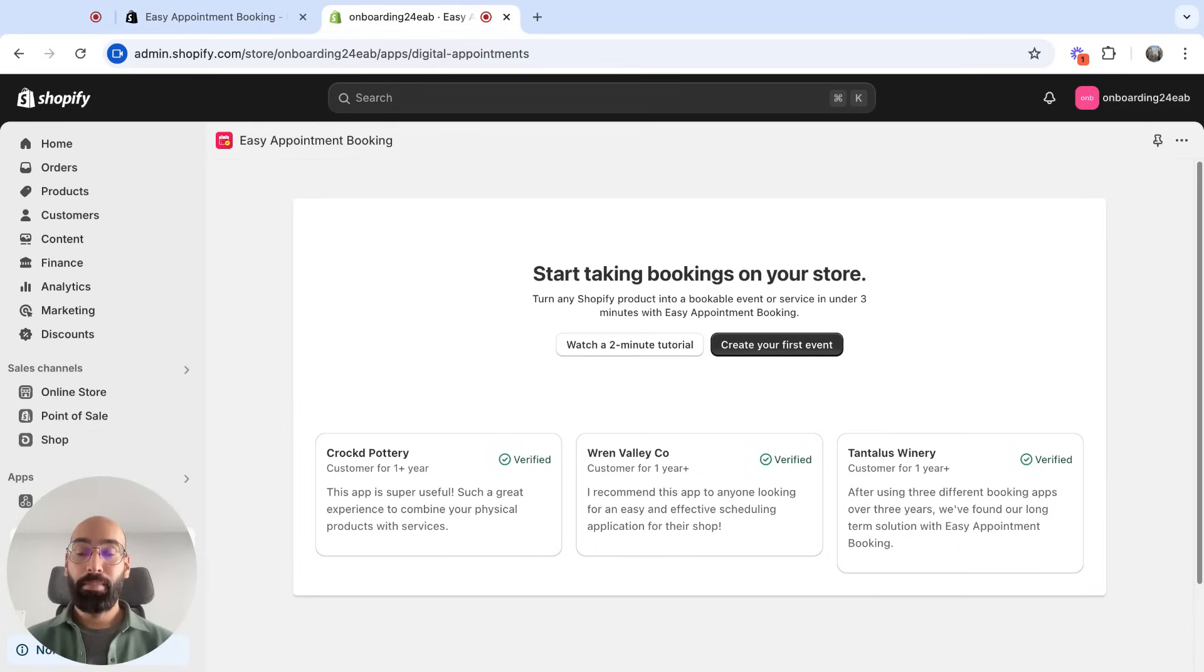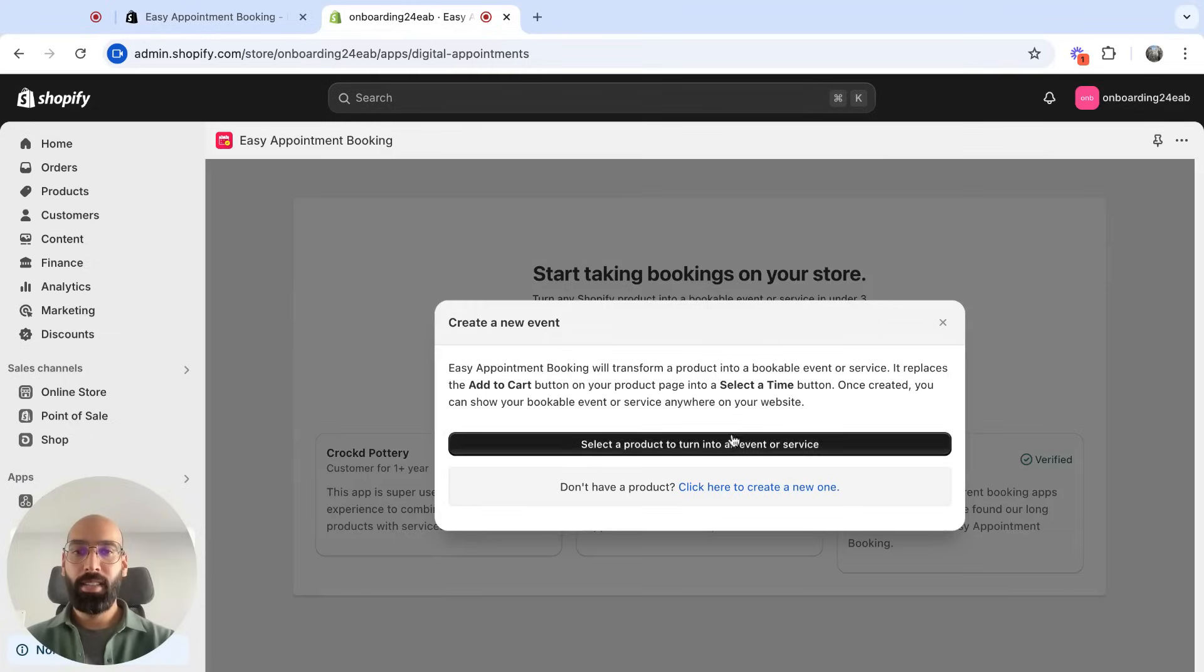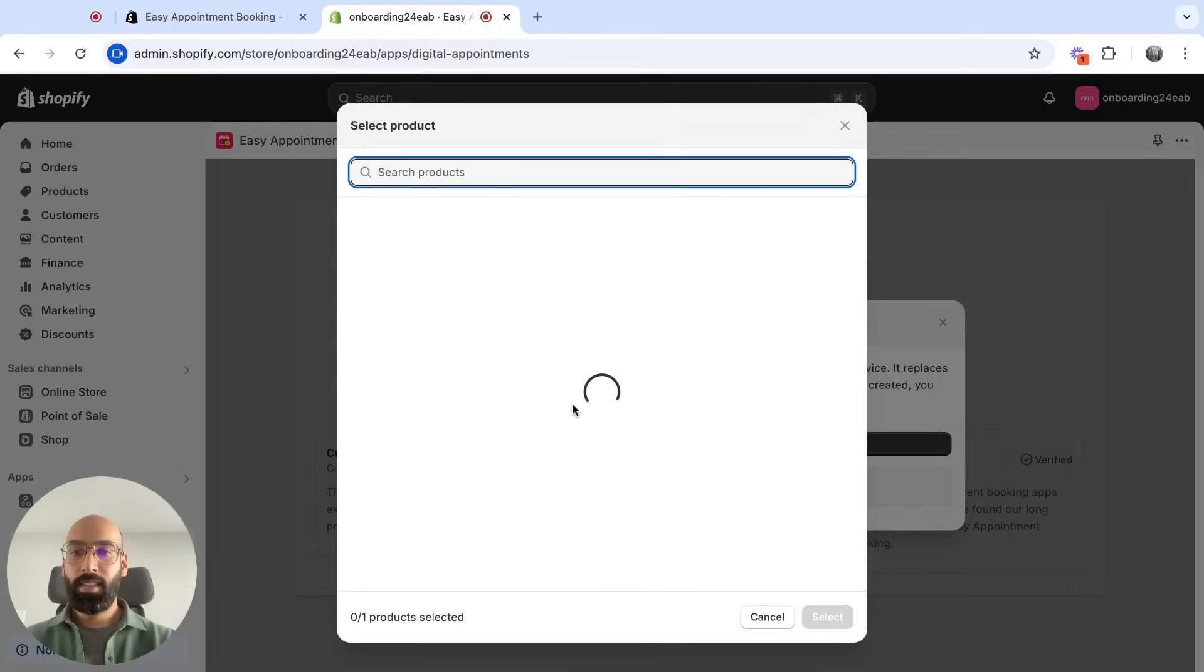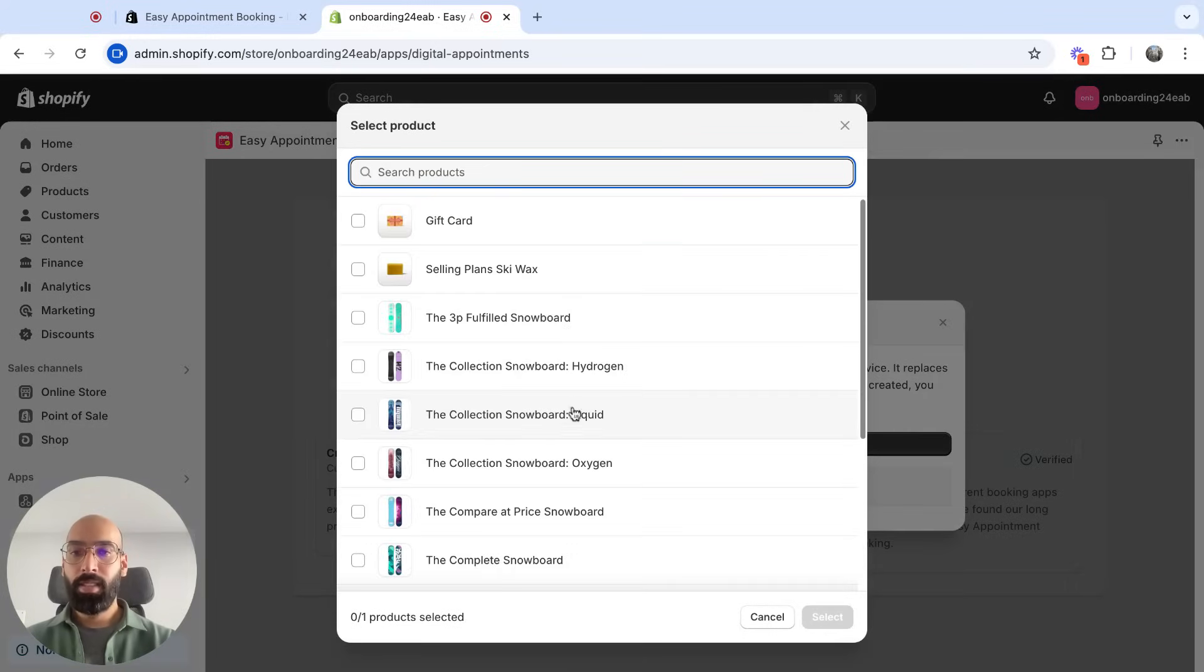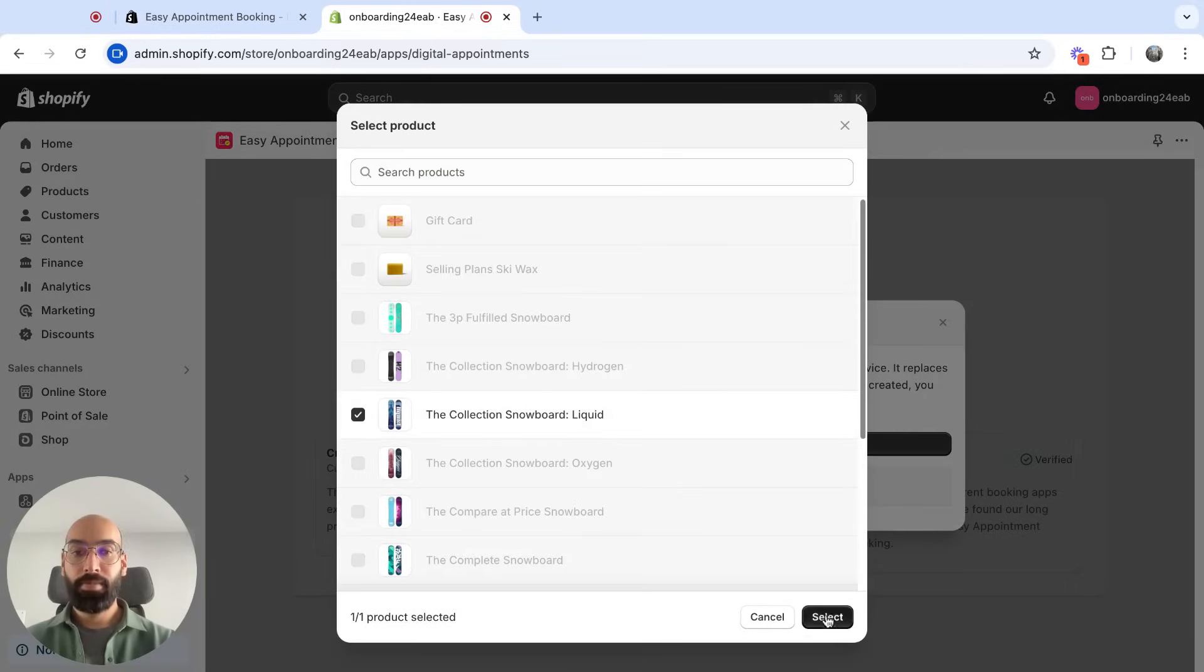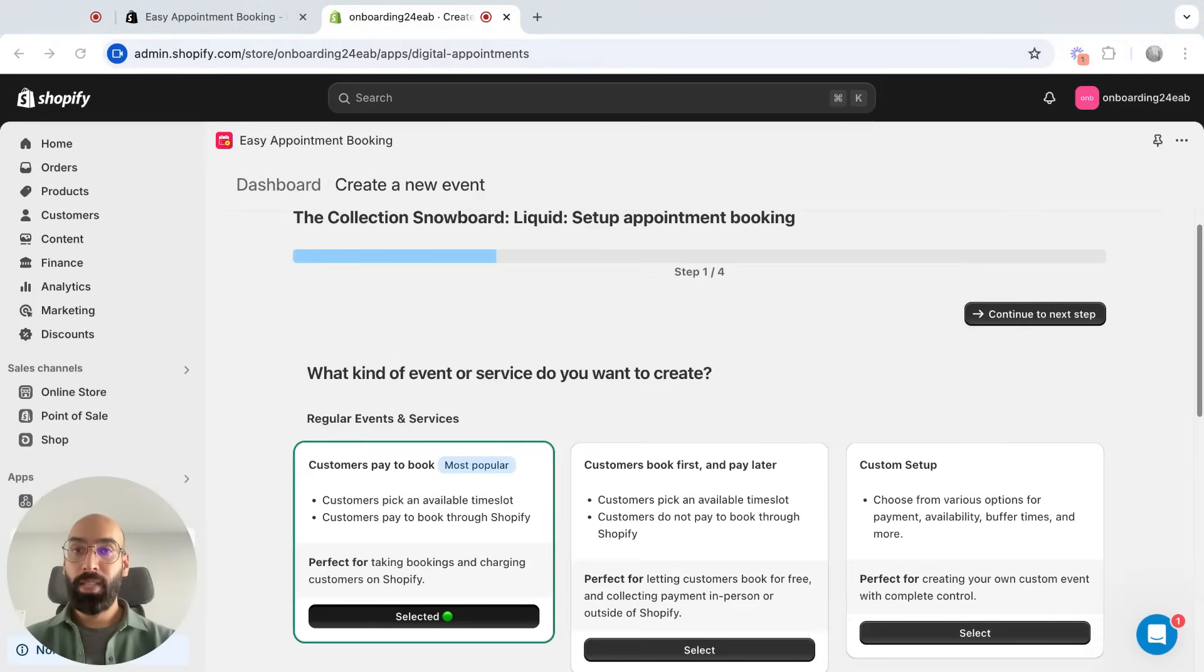So just installed the app, open it up, and now I'm going to create my first event. Click this button. Select the product. First thing I'm presented with is what type of event I want to have.